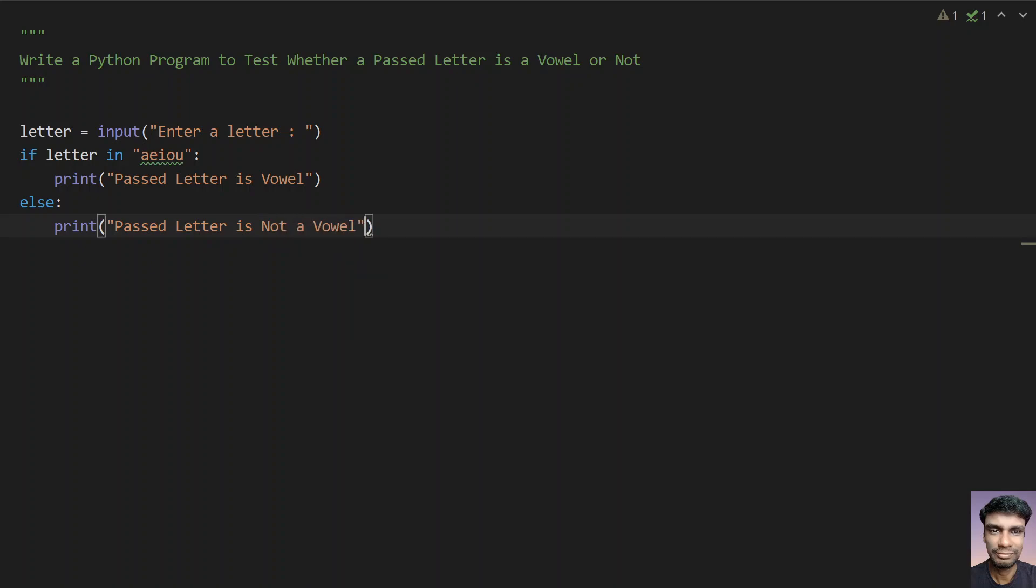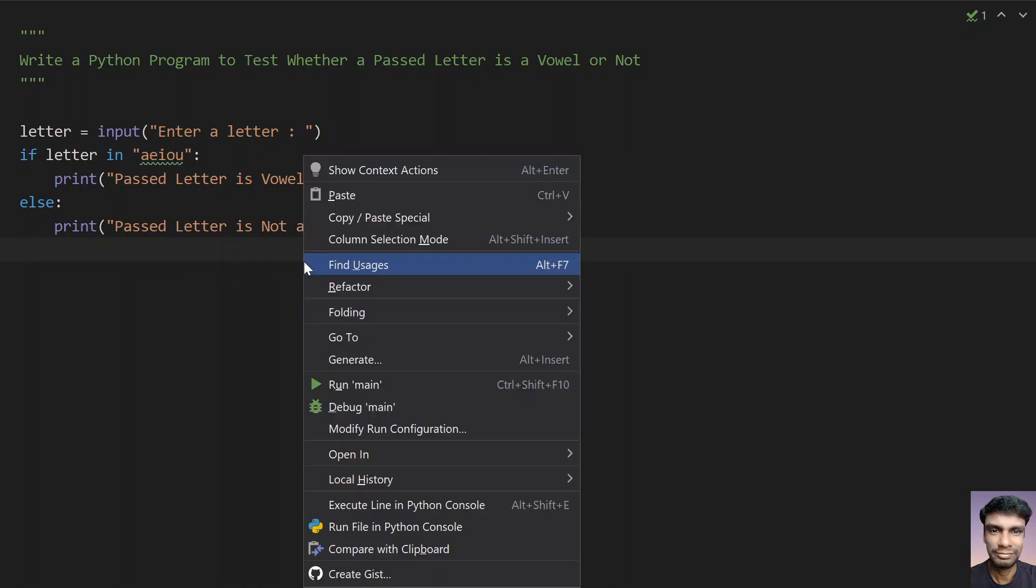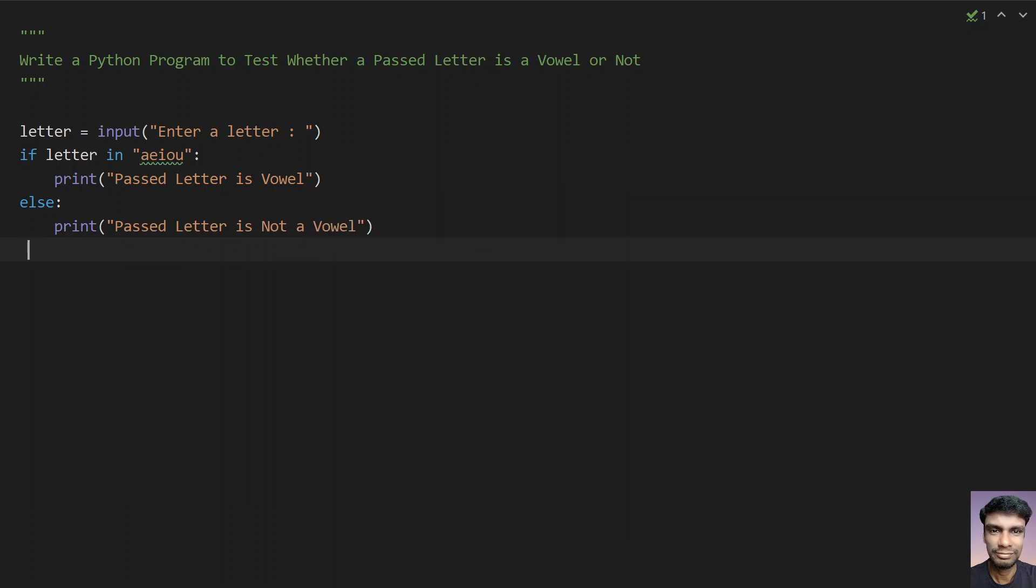Yeah, so this is the program to check if a letter is a vowel or not. So let's try to execute this and let's see how it works.